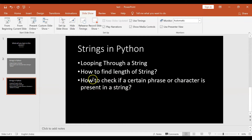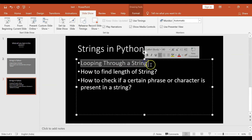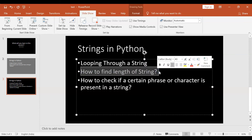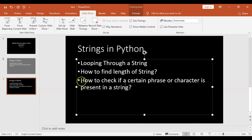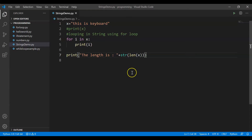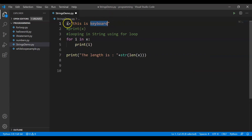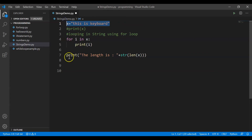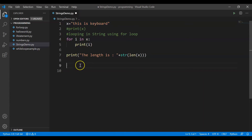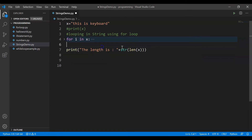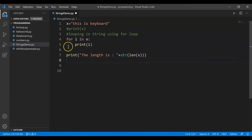Let's see what was the last topic of this session. We covered how to loop through a string using a for loop and how to find the length of a string using len function. Now let's see how to check if a certain phrase or character is present inside a string. Let's say I want to check whether 'keyboard' is present inside x or not — x contains three words: 'this is keyboard'. How can we do that?